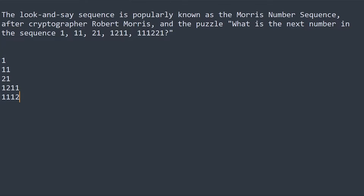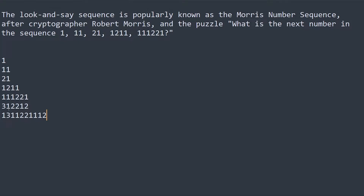Here I have three ones, so I write 'three one', then 'two two', then 'one two'. Writing that out gives: one three, one one, two two, one one, one two. You keep generating the sequence this way — this is called the look-and-say number sequence.